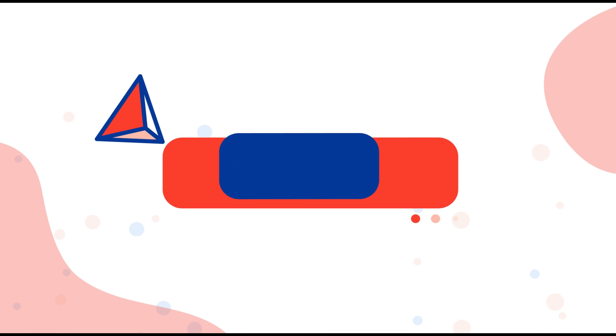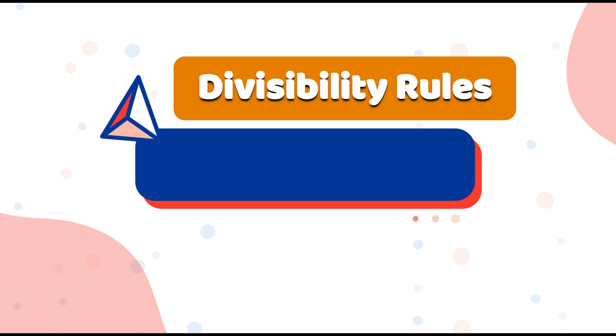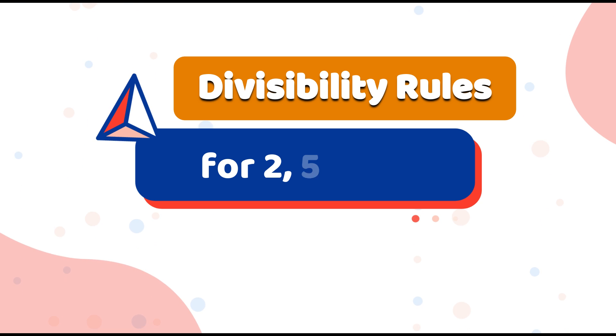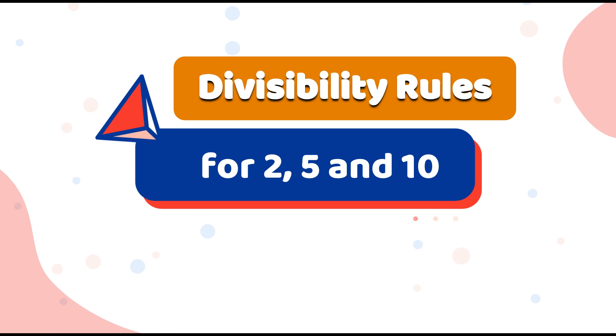Our lesson for today is about divisibility rules for 2, 5, and 10.